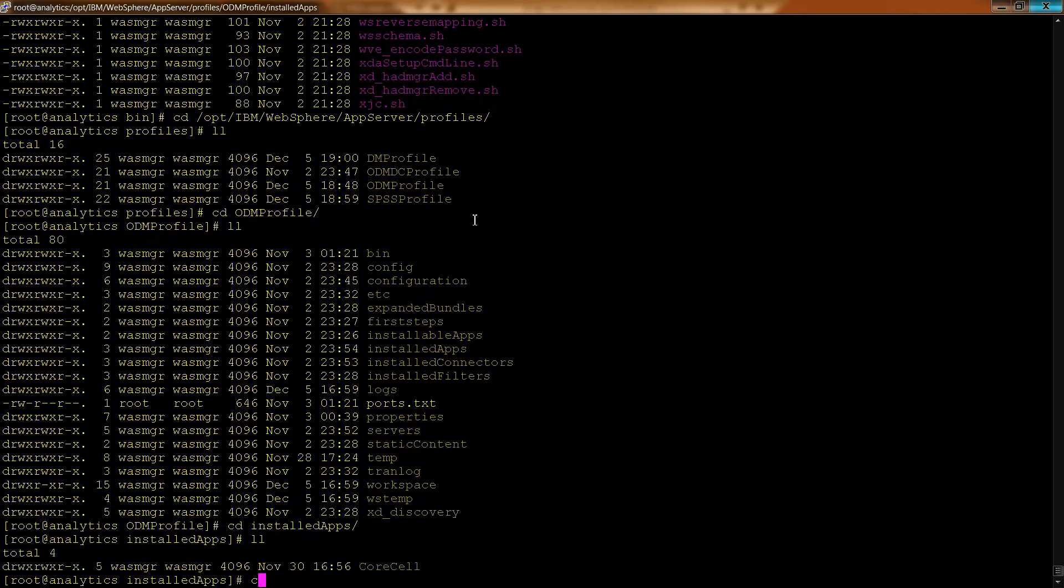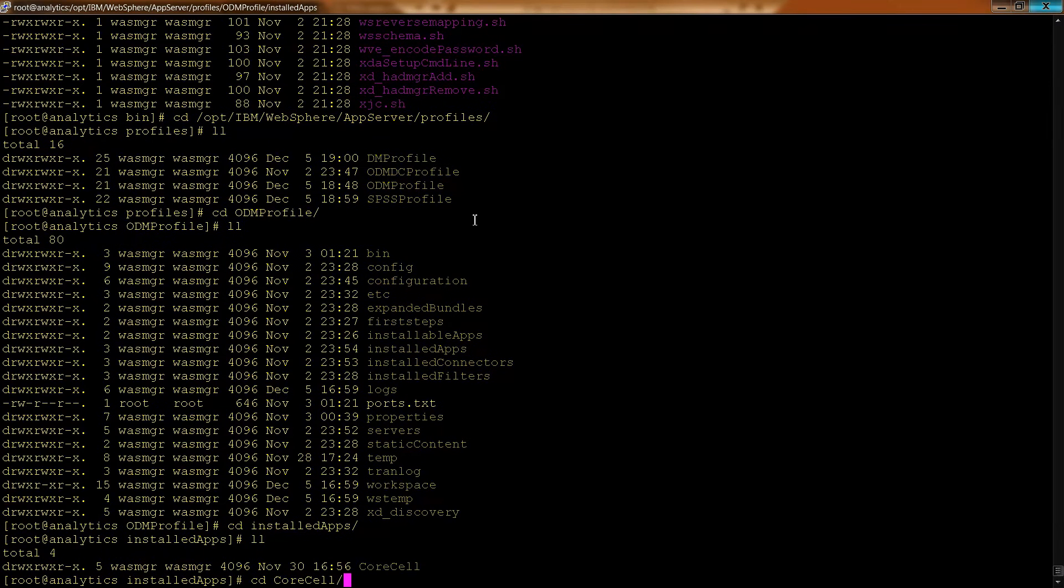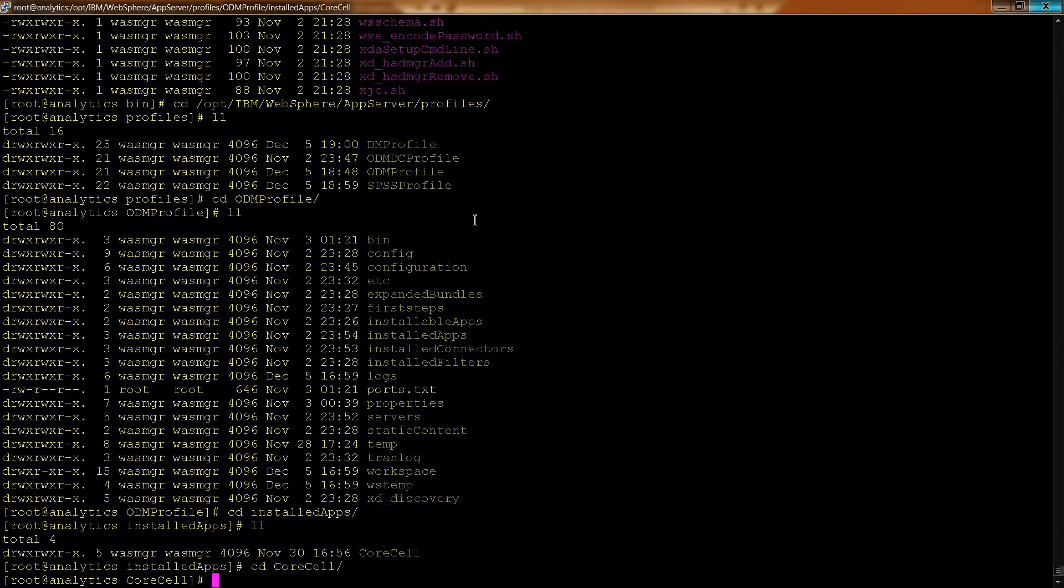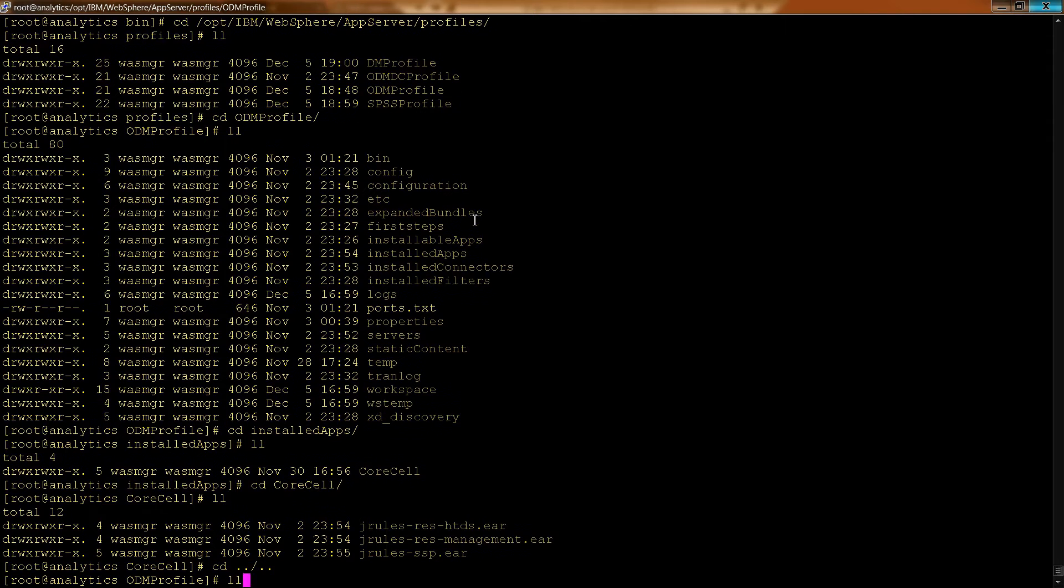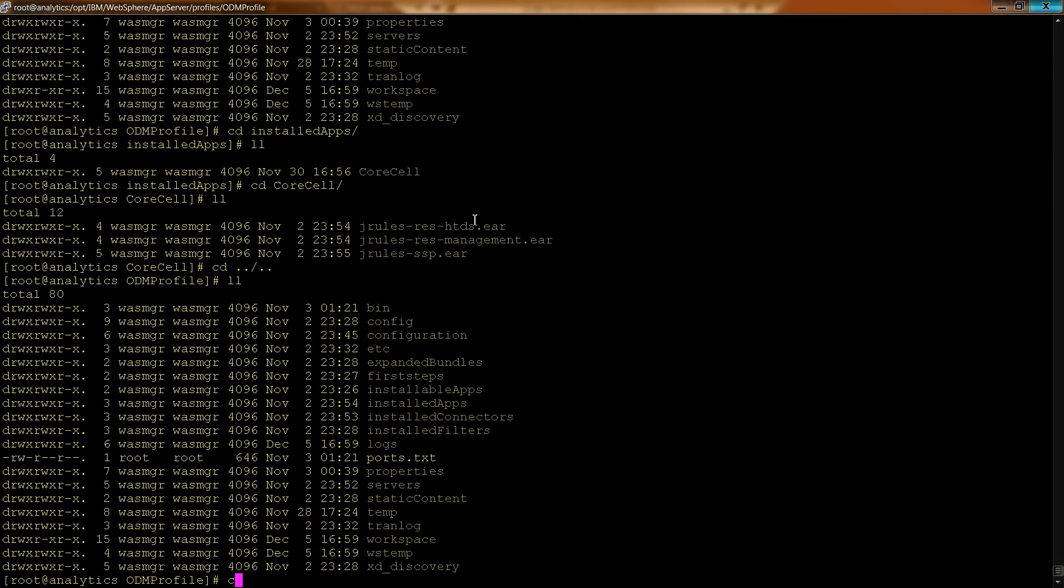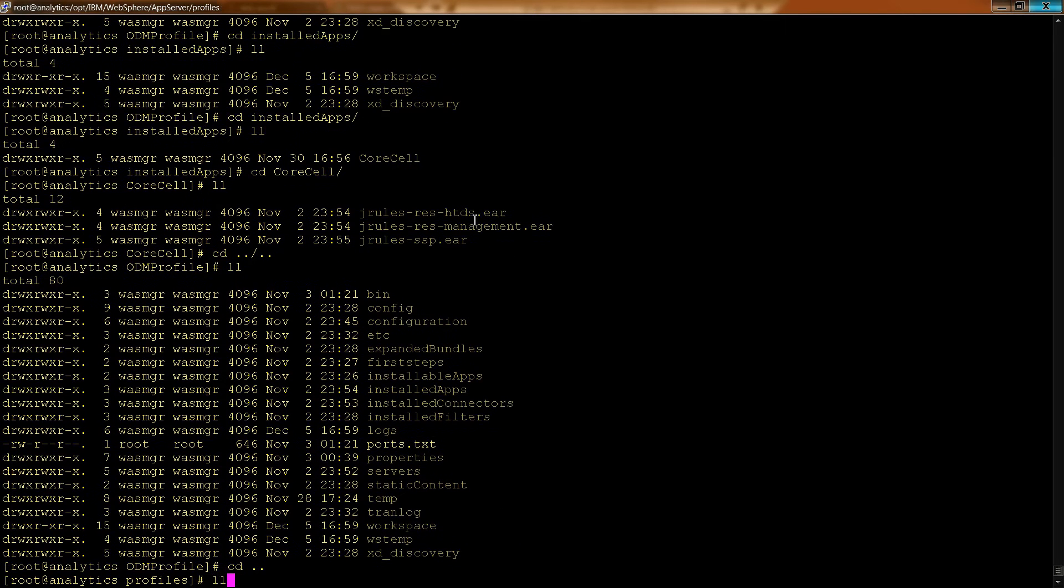And you notice you'll be going into the core cell, right? We talked about the configuration folder would contain this information. And then there are three different ear files, or enterprise application archives, that are living inside this particular profile.